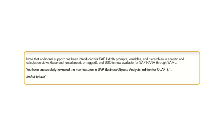Note that additional support has been introduced for SAP HANA prompts, variables, and hierarchies in analytic and calculation views, and SSO is now available for SAP HANA through SAML.